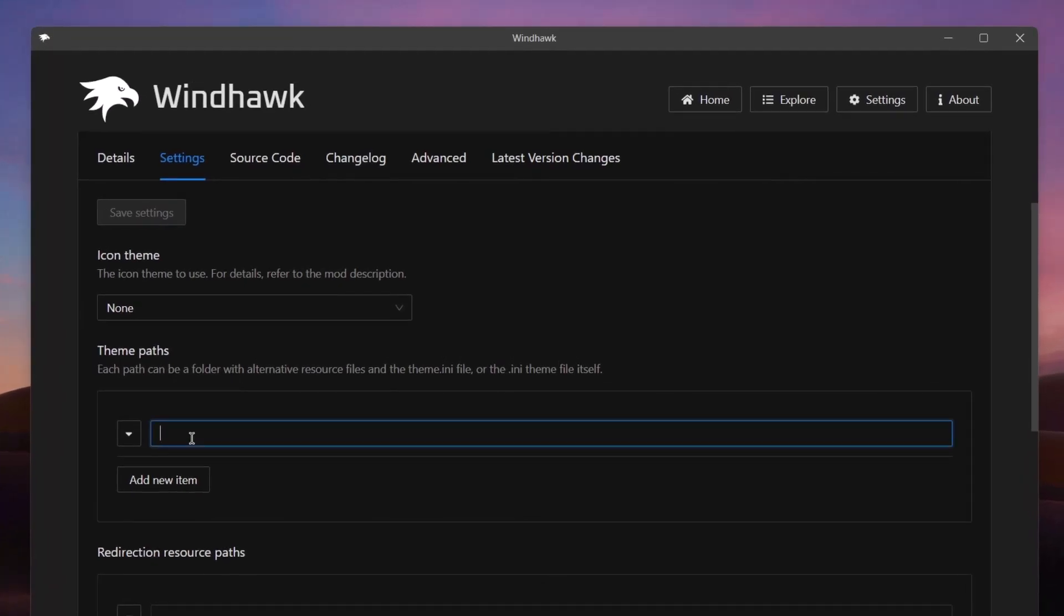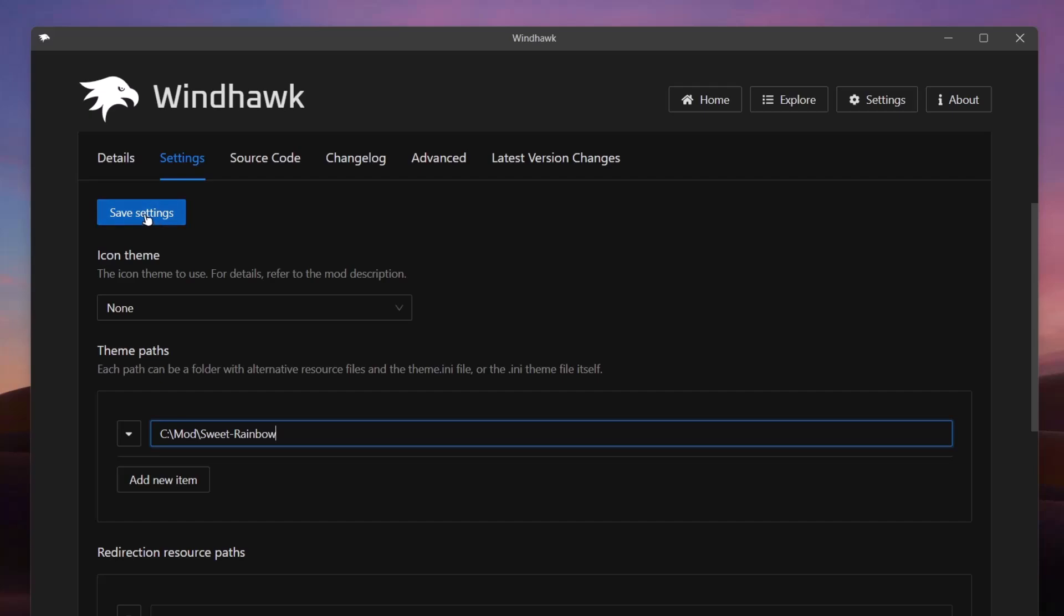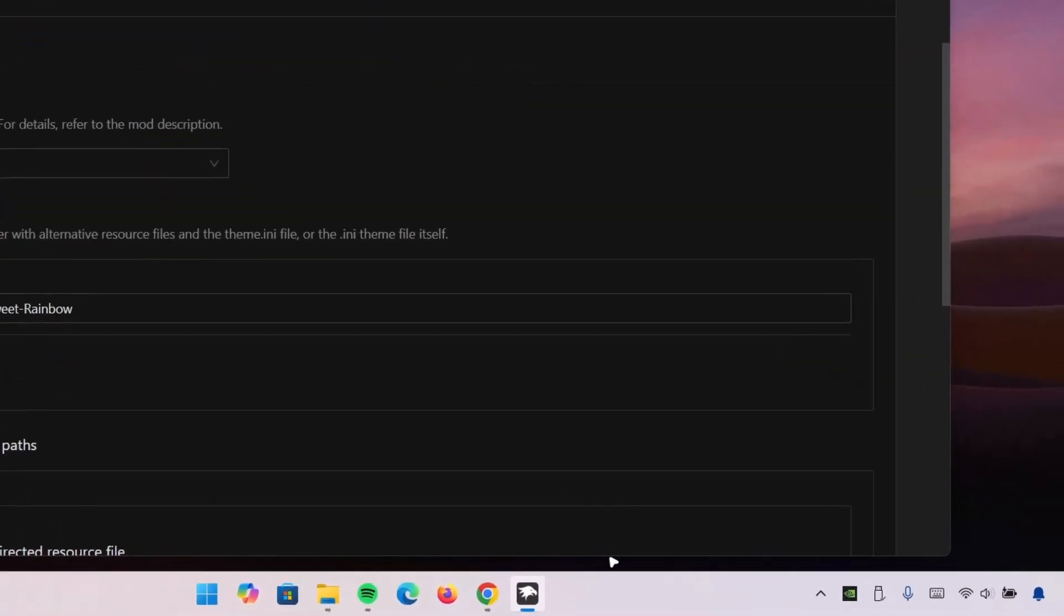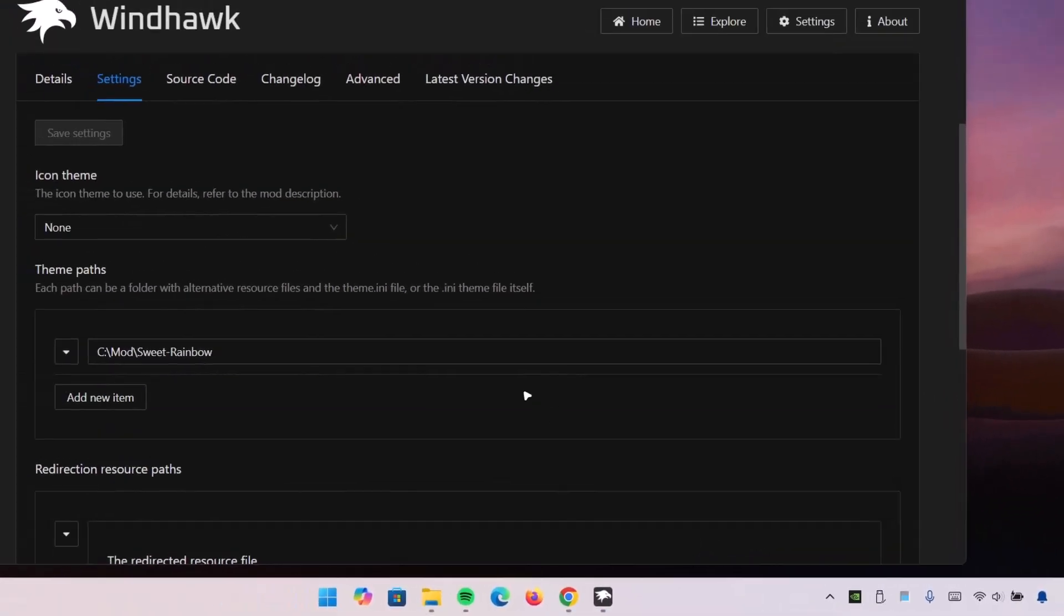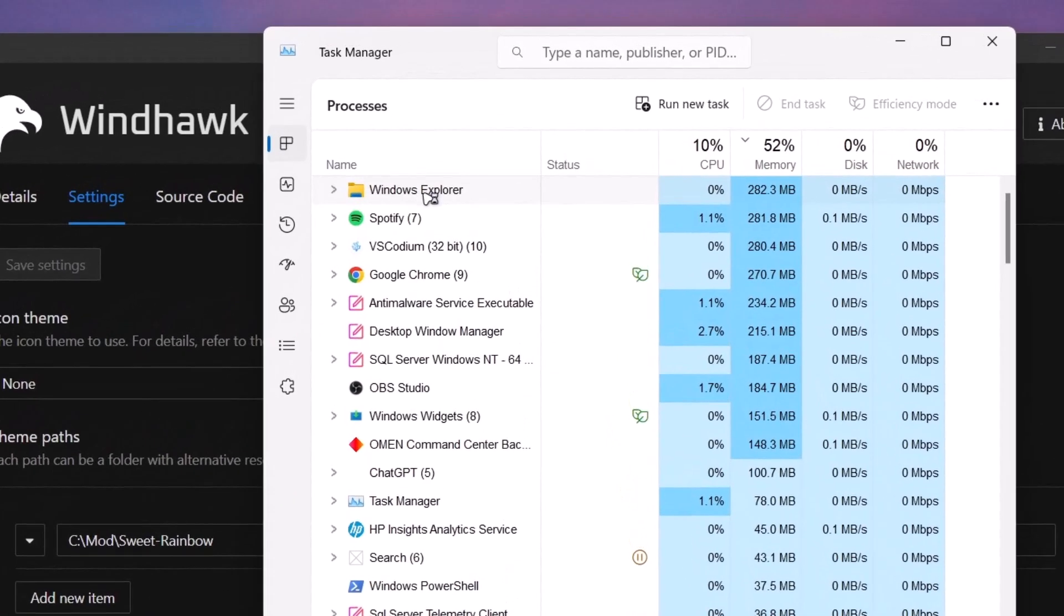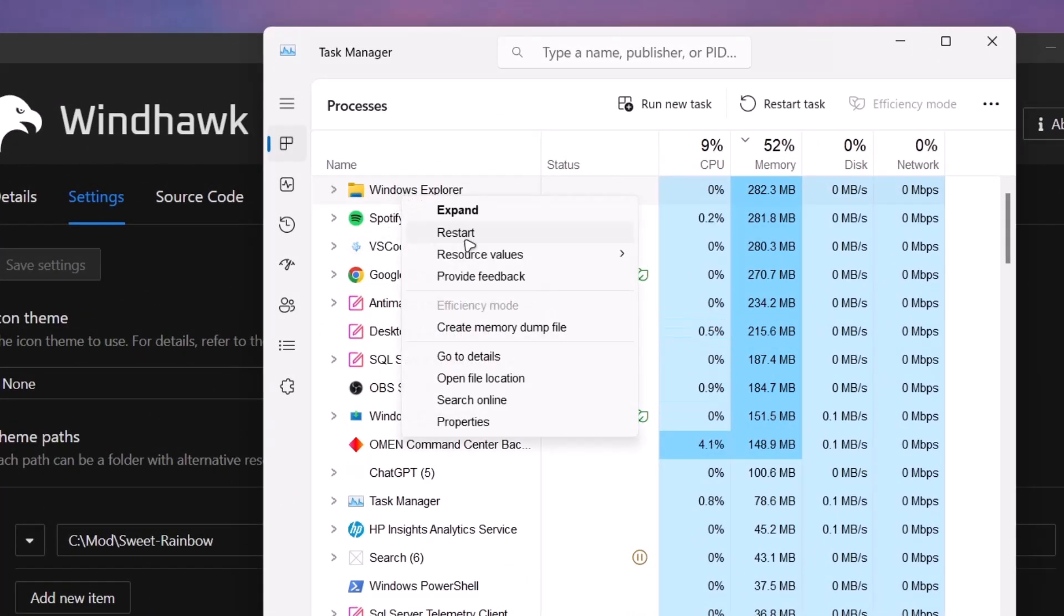Now right click on your taskbar, select Task Manager. Proceed to Windows Explorer. Highlight on it, right click on it, and click on Restart.